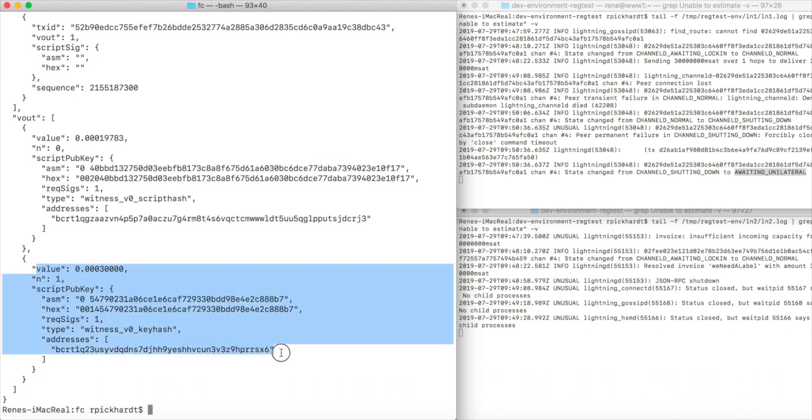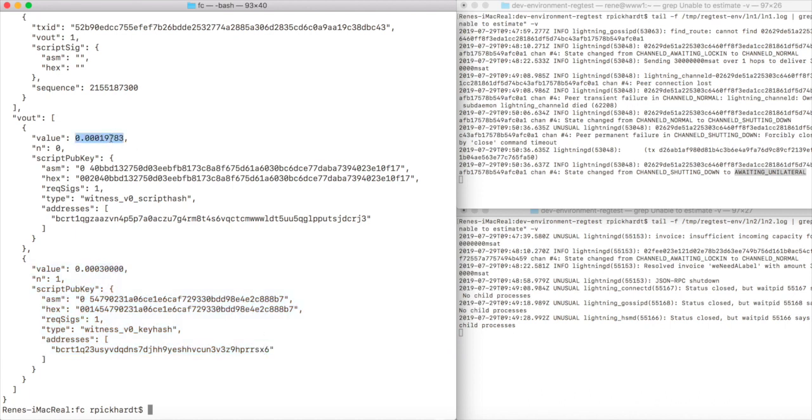We see this commitment transaction has two outputs like we expected. Let us look first at the second output which has a value of 30,000 satoshis, which is the amount that our channel partner will receive. Our output is not 20,000 satoshis but 19,783 satoshis, which is 217 satoshis less than we might have expected, and I urge you to remember this number even though it's not a prime number but 7 times 31. Short intermezzo here: as a mathematician I have to emphasize that obviously we need to remember all the prime numbers in the world, which is almost as impossible as Chuck Norris counting to infinity twice.